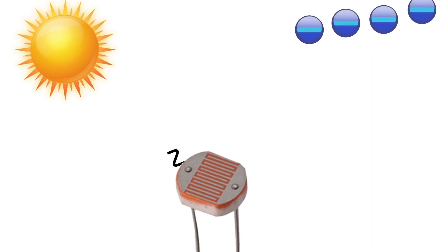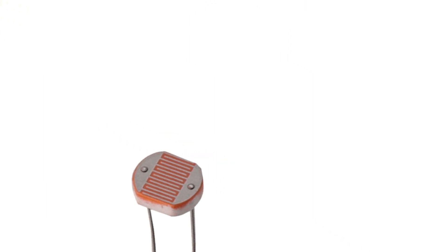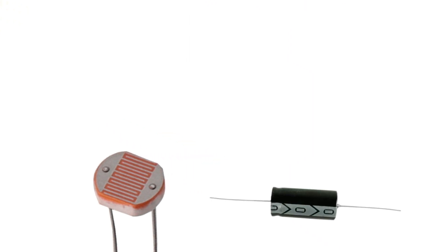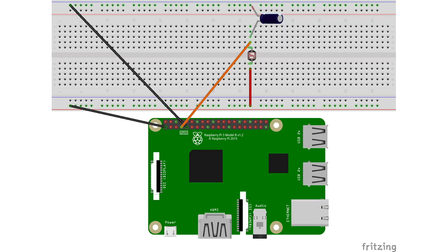To read the resistance, we are going to pair the photoresistor with a capacitor to see how long it takes for the capacitor to charge. Before we delve into putting together this circuit, here is a picture of the design that we plan to emulate. A link to this picture can be found in the description below.